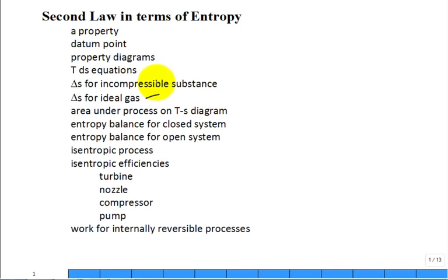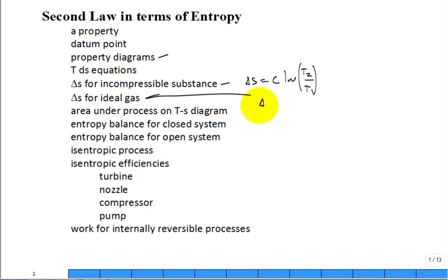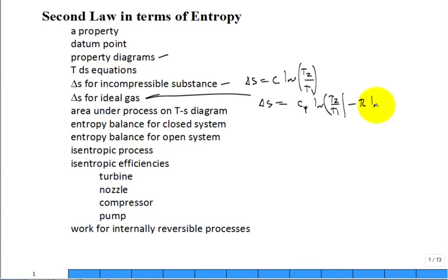We talked a lot about how to calculate properties — the new property entropy — especially for steam and refrigerants, getting values out of tables. For an incompressible substance, there's a great analytic expression: the change in entropy equals the specific heat times the natural log of T2 over T1. For an ideal gas, assuming constant specific heat, the change in entropy is C_p times the natural log of T2 over T1 minus R times the natural log of P2 over P1. And last time we derived an entropy balance equation, which is a second law of thermodynamics statement.